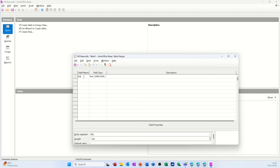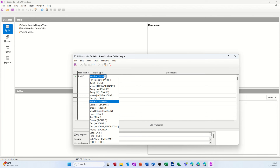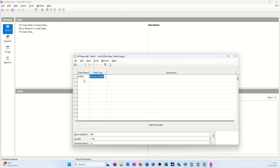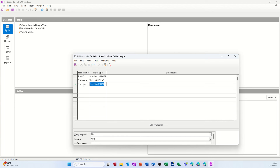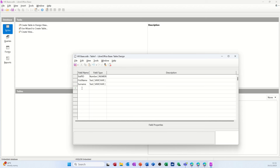I'm starting off with 'staff id' and I want that to be a number field. These are all the different data types you've got - I've just typed 'n' and it gives me a number field, but you've got all these other ones you can select. For this example I'm just going to leave it on that. Then I'm going to go for first name - that's going to be just text. Surname - text as well. I could put address and more fields in there but I just want to keep it fairly simple.